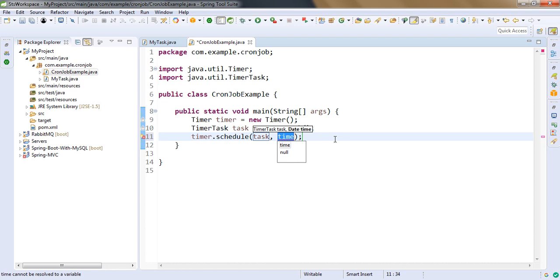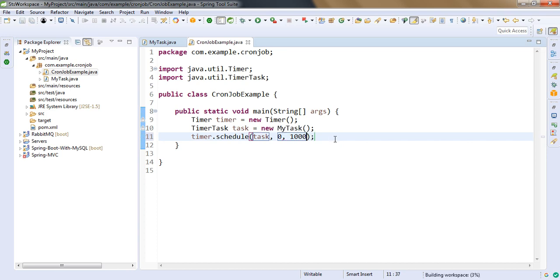We want to delay our first execution of cron job. So we don't want to delay anything, and we want to run our cron job at every 1 second. So we will provide 1000 millisecond. That's it.